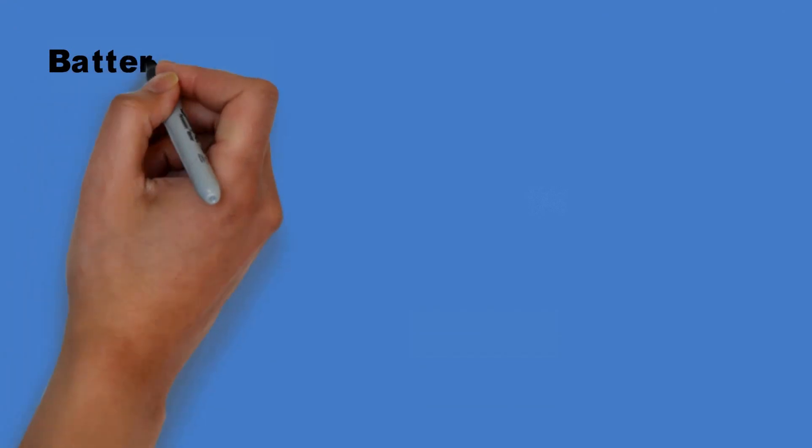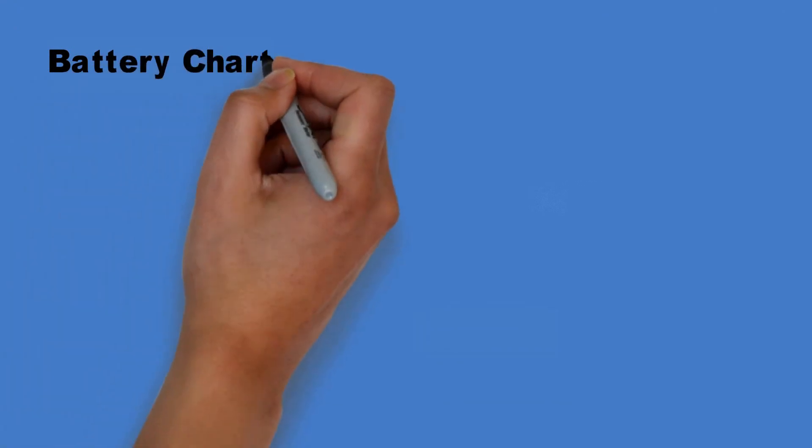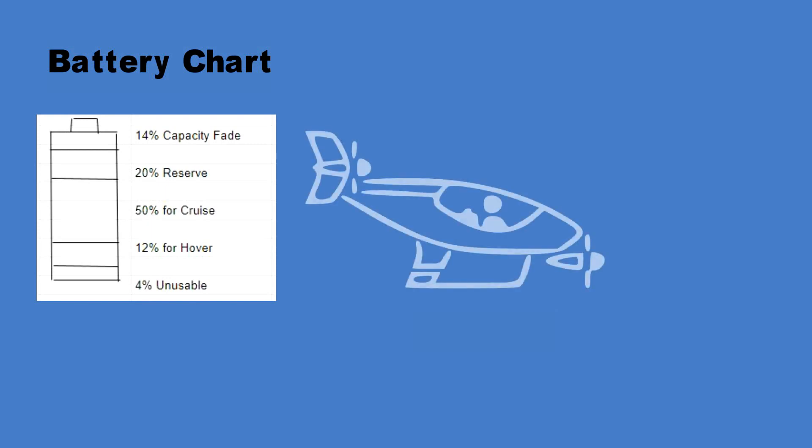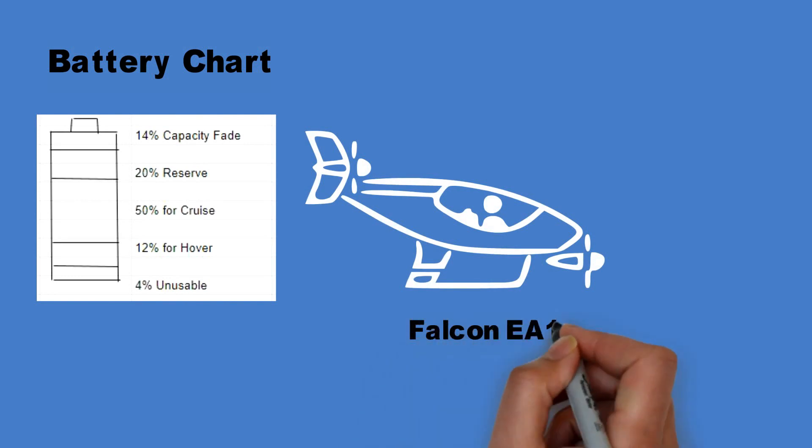For guidance, information on the percentage of battery energy available for each segment of the flight for example cruise, hover and reserve can be accessed through the link in the description section. Please check the battery energy fraction tab. Some of the requirements are very easy like giving your aircraft a cool unique name for example the Falcon, EA1 etc.